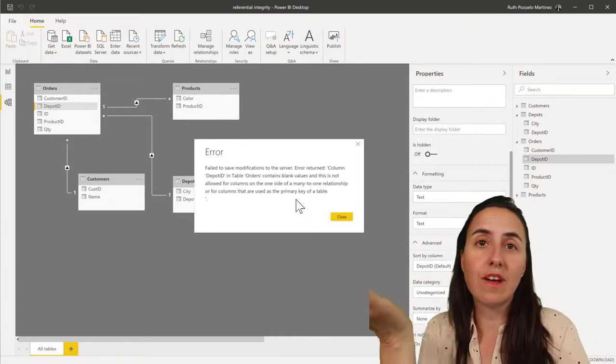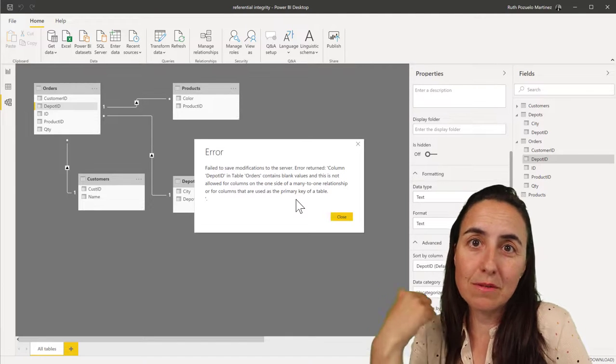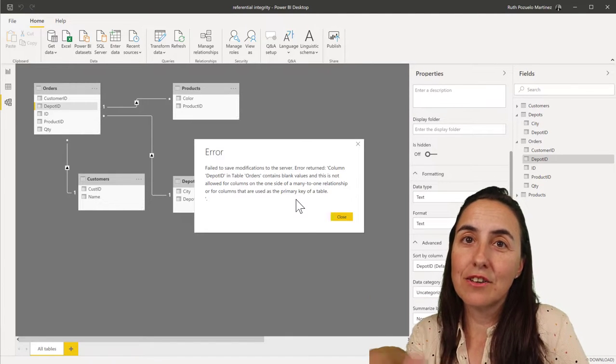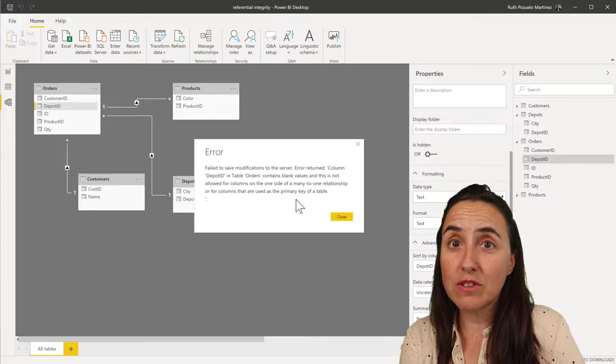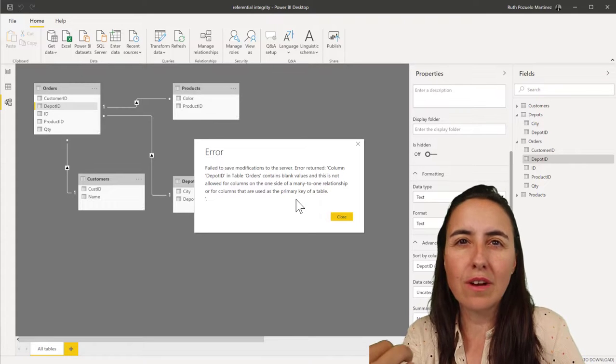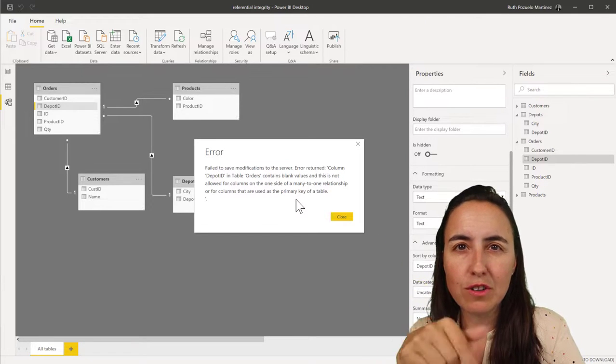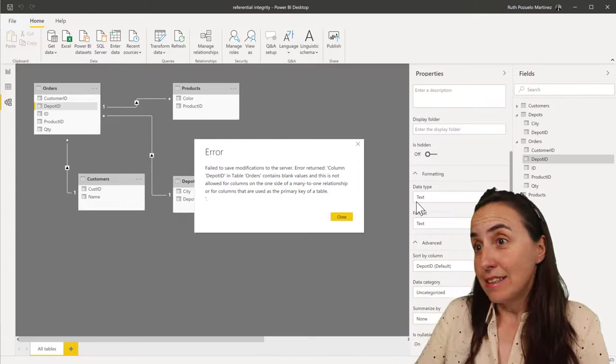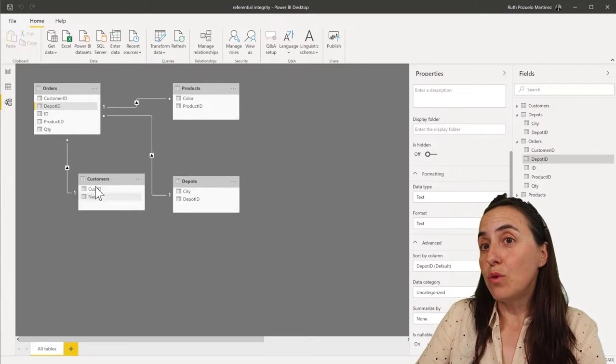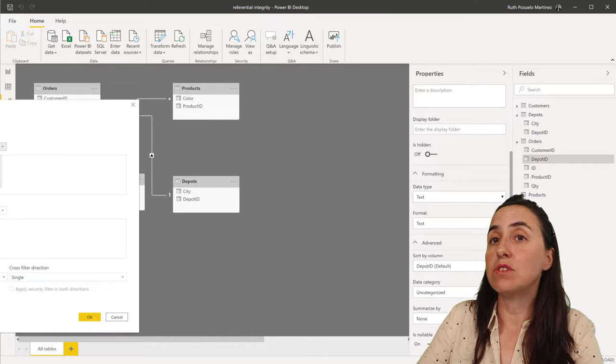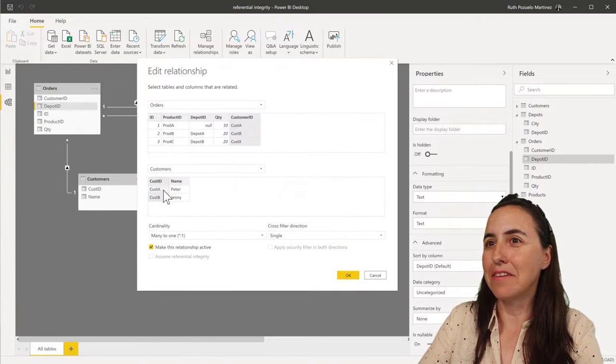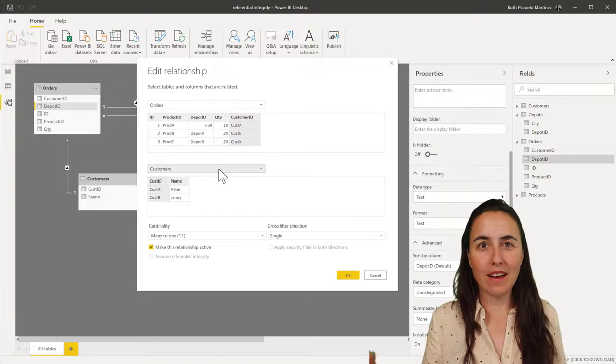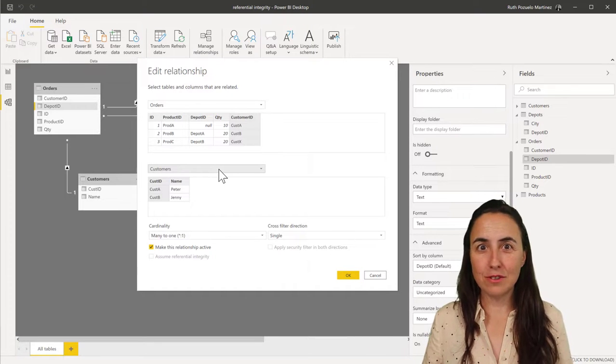Now, if you set this when you don't have nulls and nulls come, this is the error you're going to get. So you won't be able to load the table until you have fixed the data, which is great because it's a way for you to know that, hey, I'm going to get into trouble because I've got nulls. So that is an easy fix.